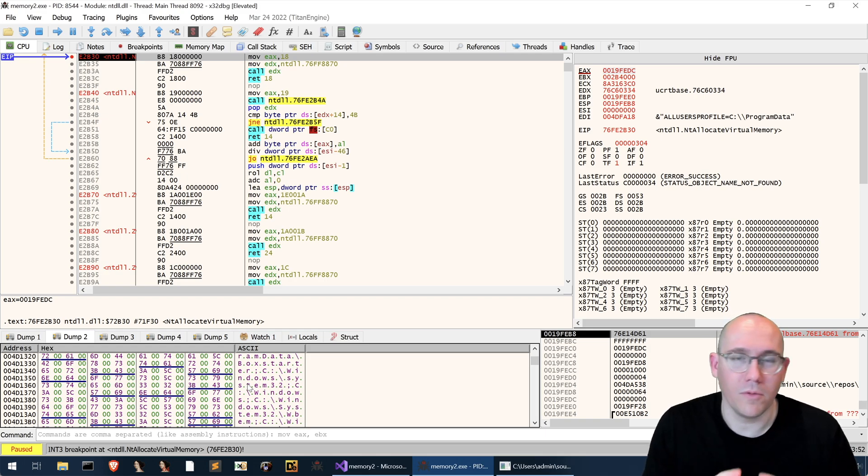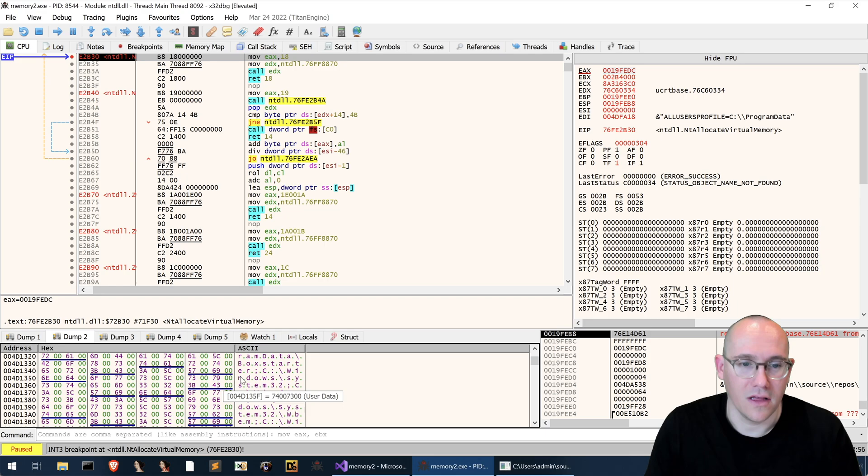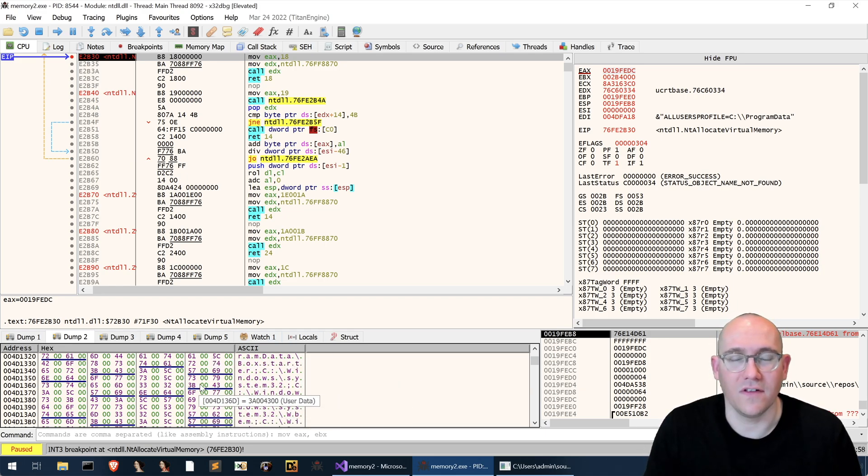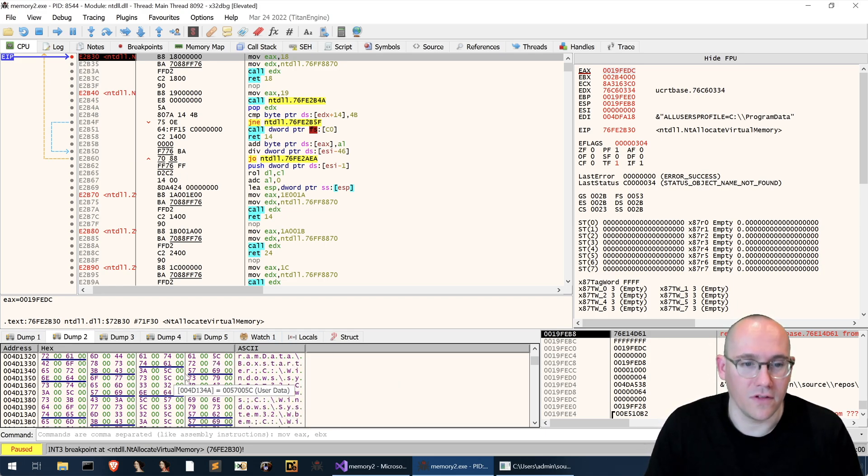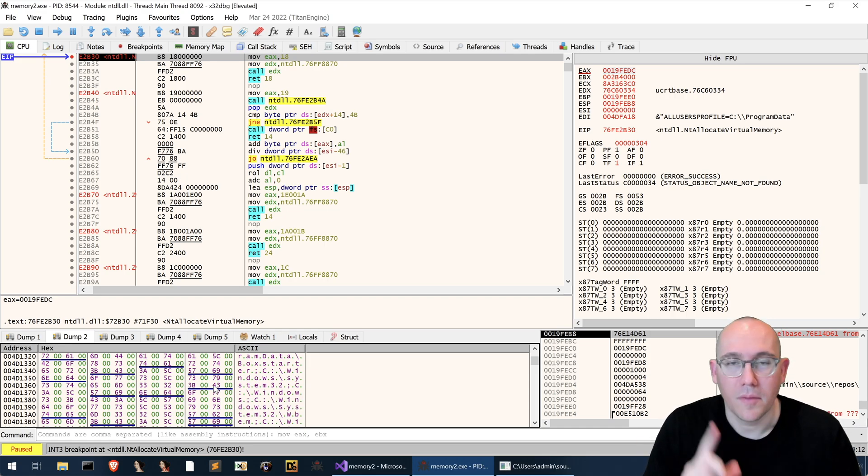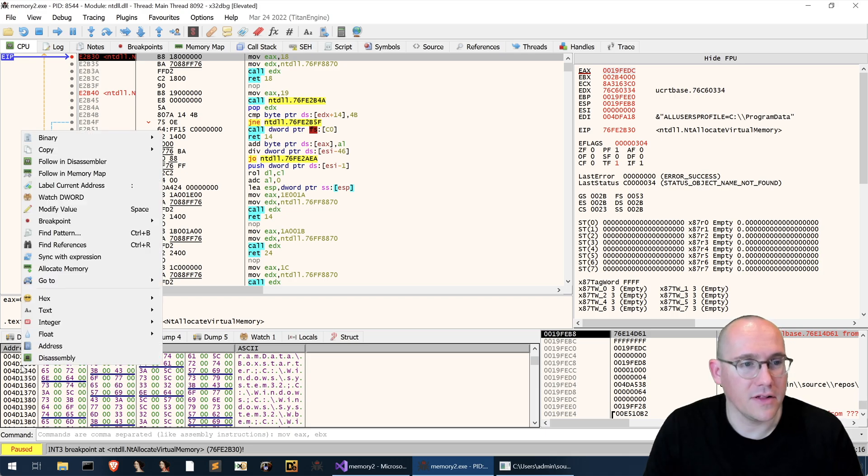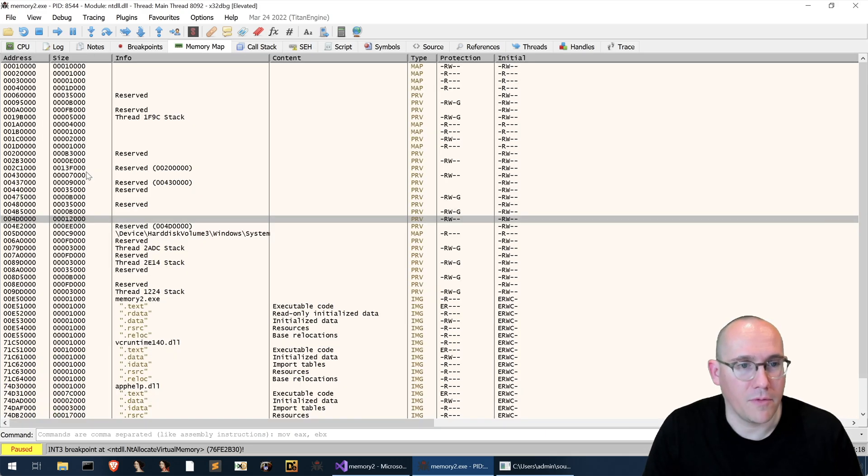In our example where we have no strings other than the printf ones strings like this would only really exist in the heap for the process. So that's how come I instantly thought oh this is the heap but there's another way to check this. So what we could do is we could right click and say follow in memory map.